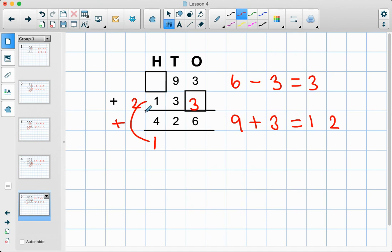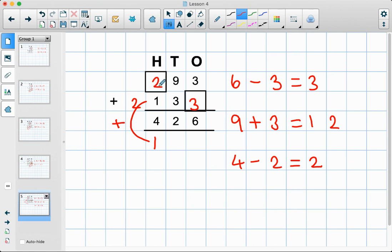So I'm going to use my inverse: four take away two equals two. Let's put that there. Now let's check: two add one is three, and then we have this one down here which gives us four — which is that answer there. So here we've got our correct missing numbers.